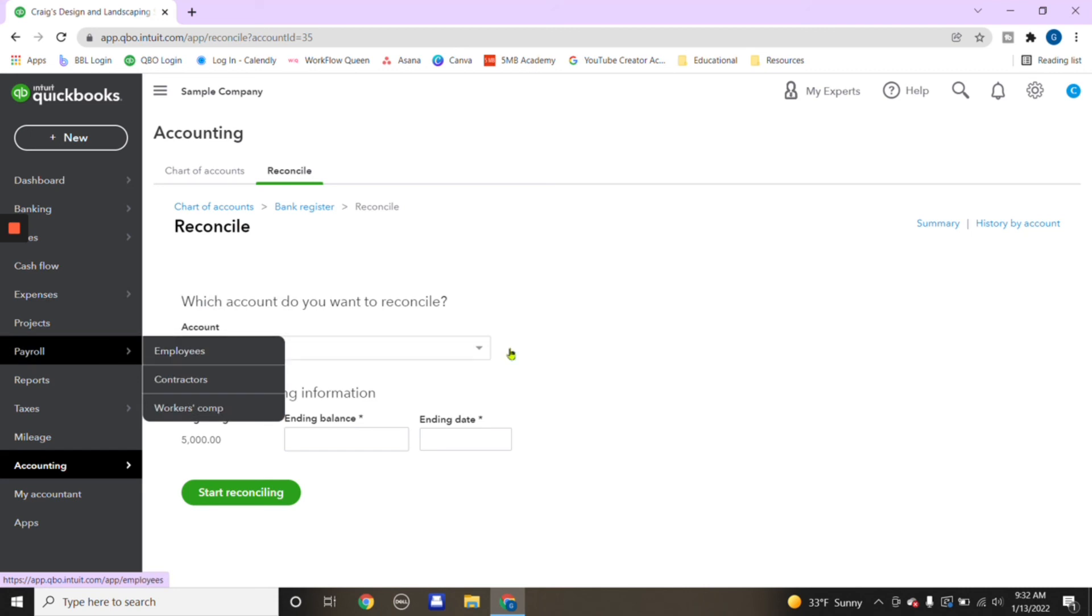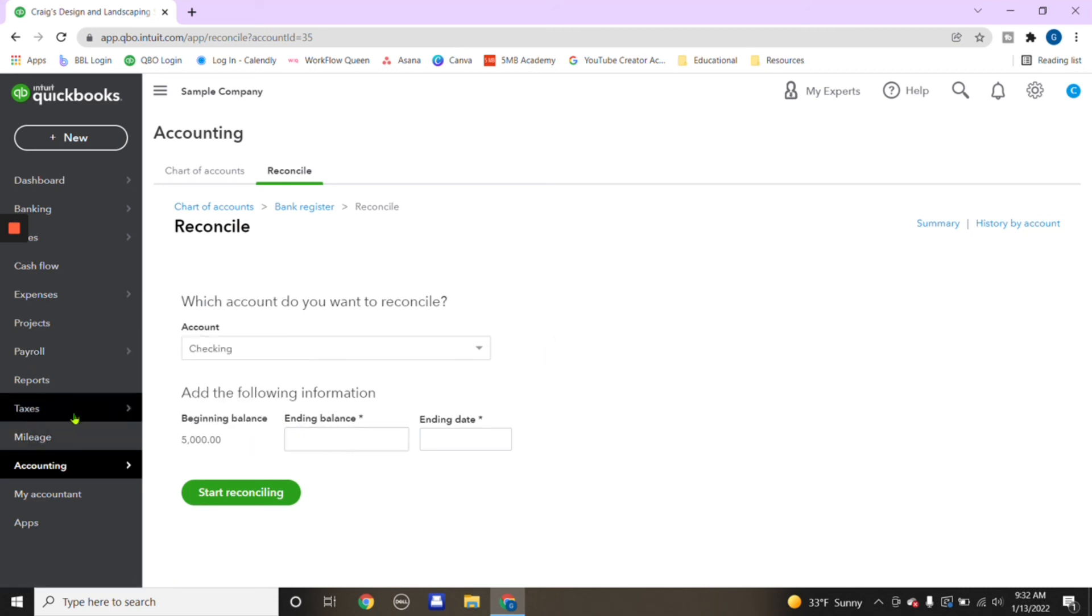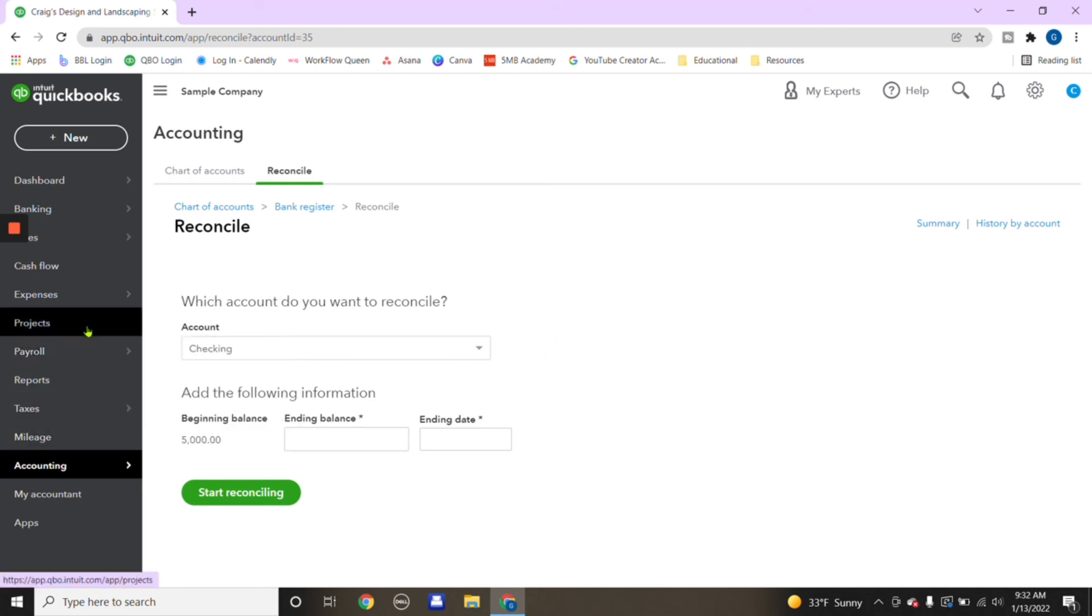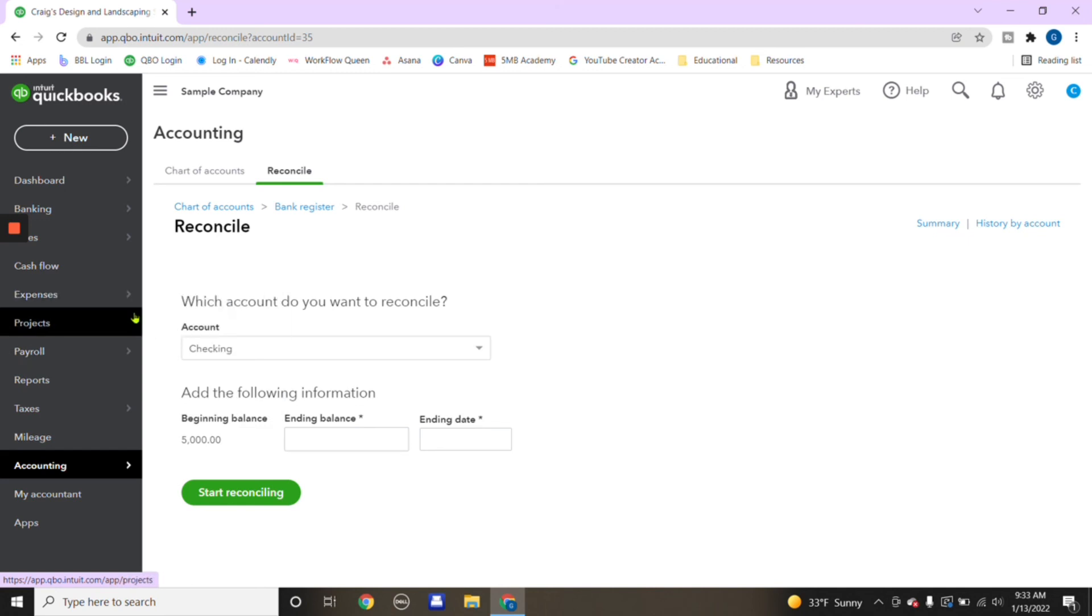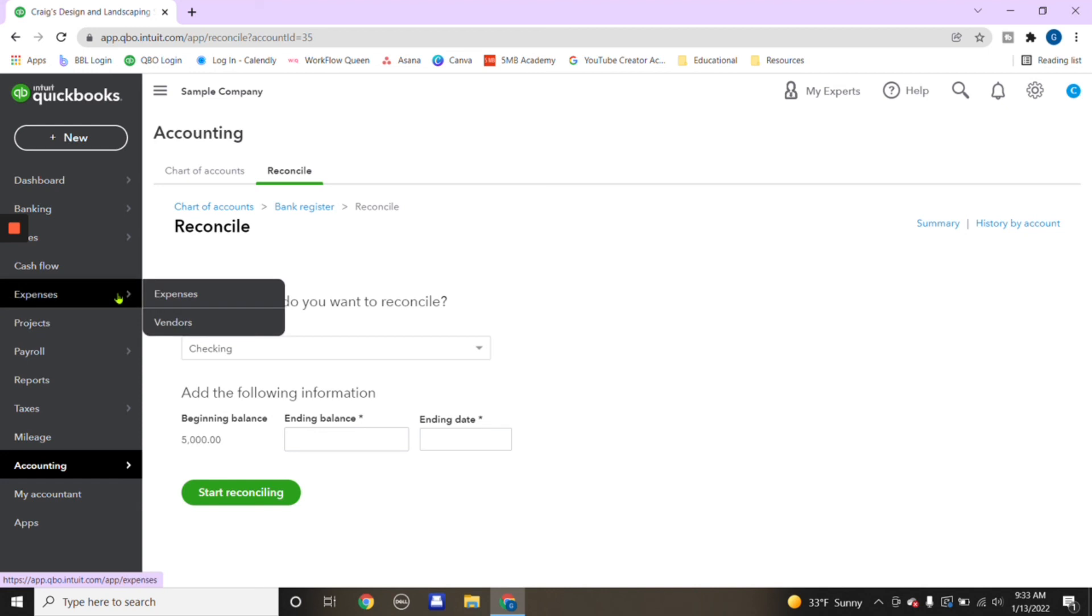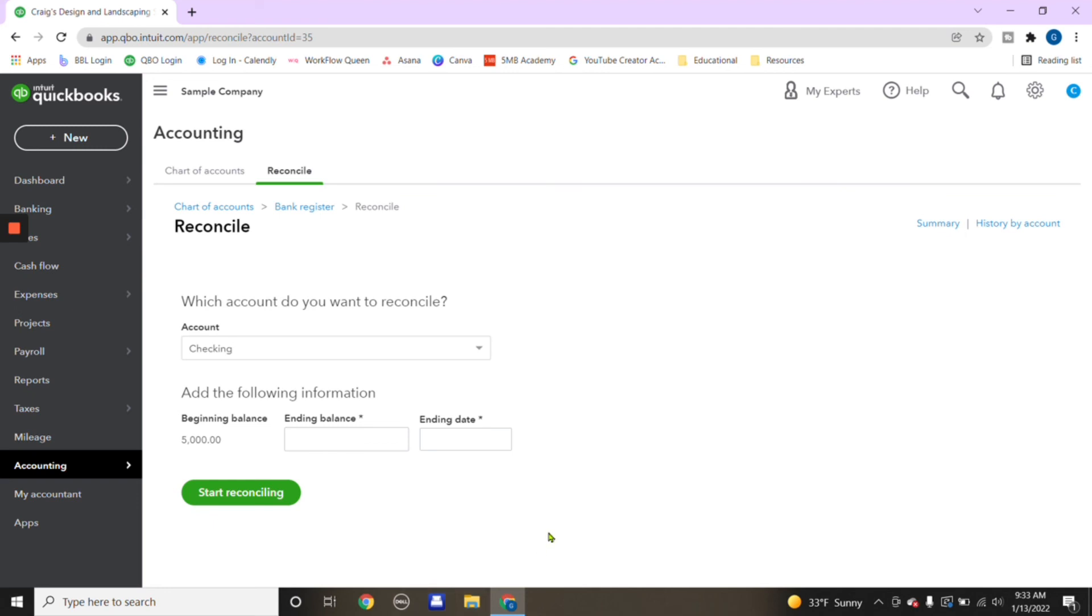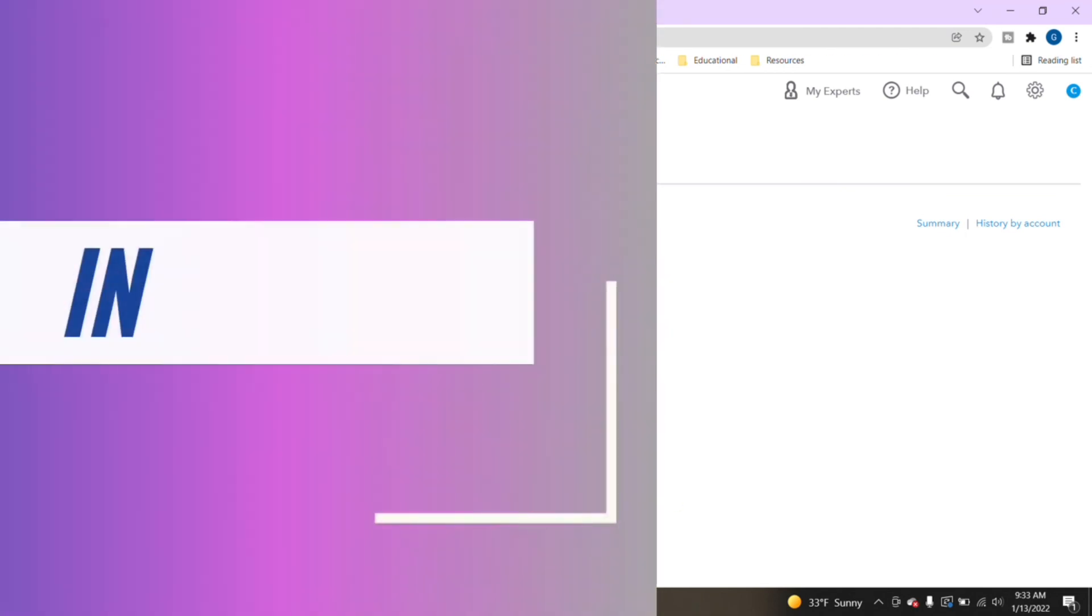So let me know below, was this a video that you were interested in seeing? Do you use QuickBooks Online? Do you use QuickBooks Desktop? Which accounting system do you use? Are you able to practice the tasks of bookkeeping within that accounting system? So let me know below, and I hope to see you at my next video.